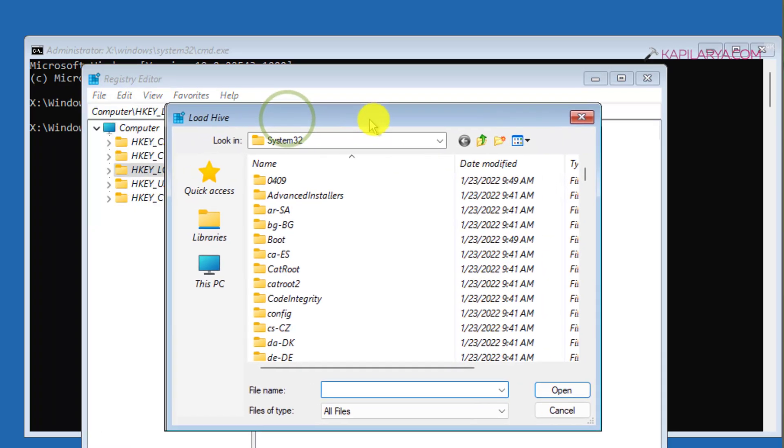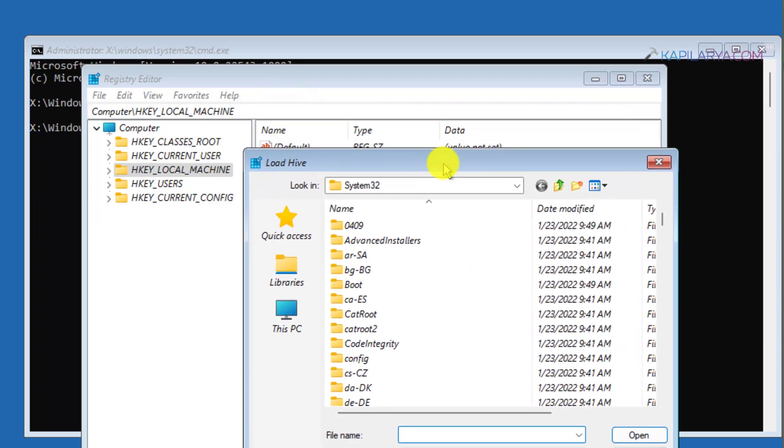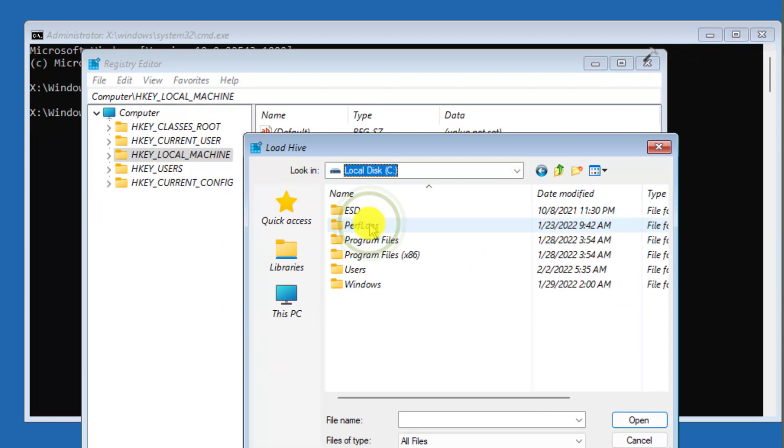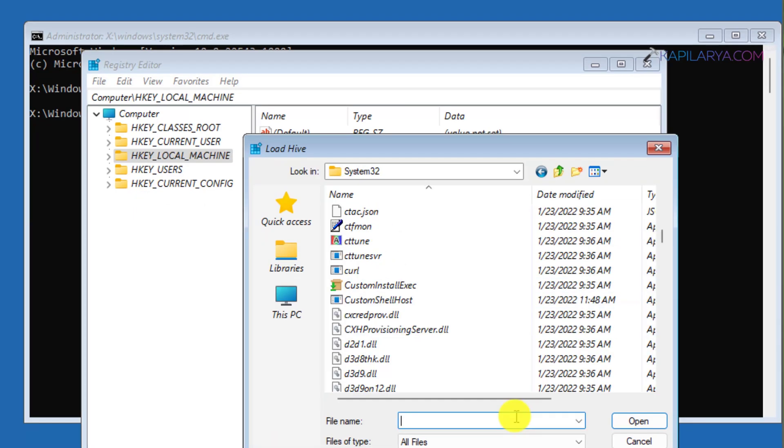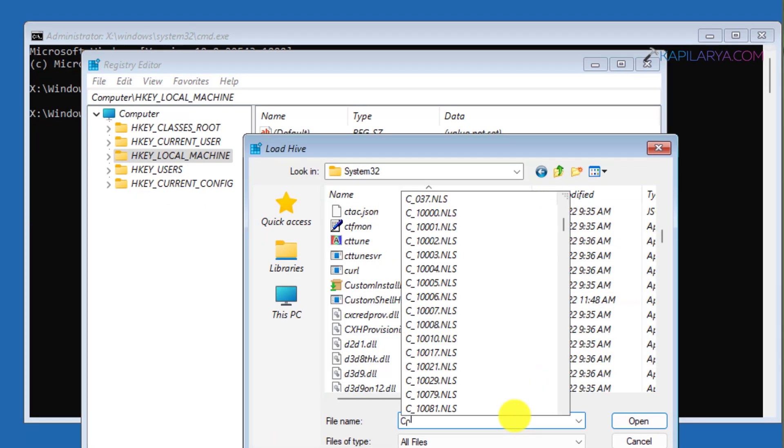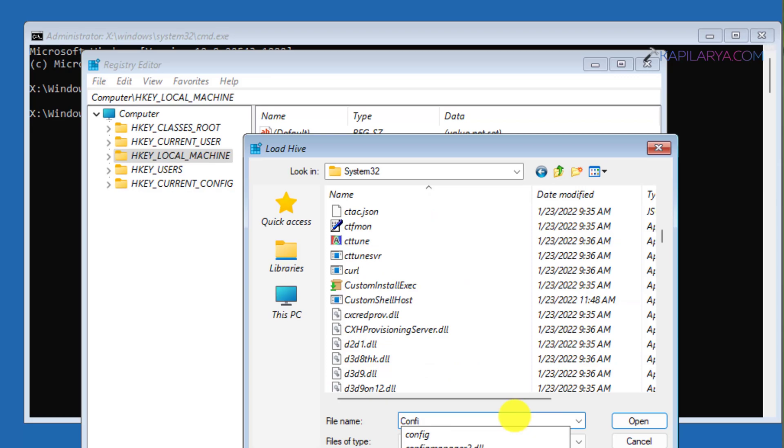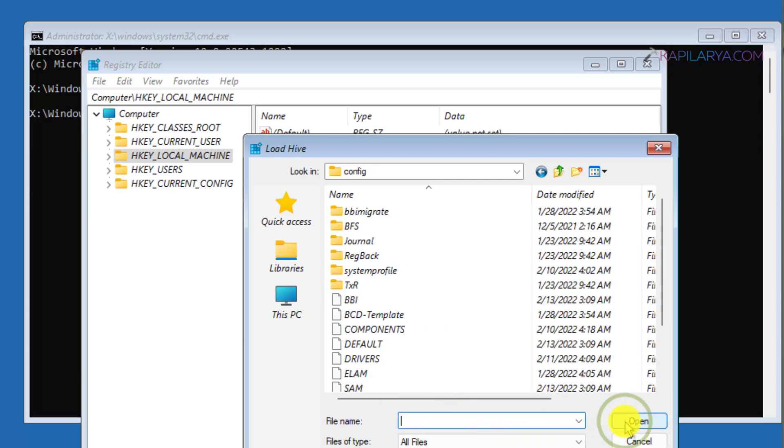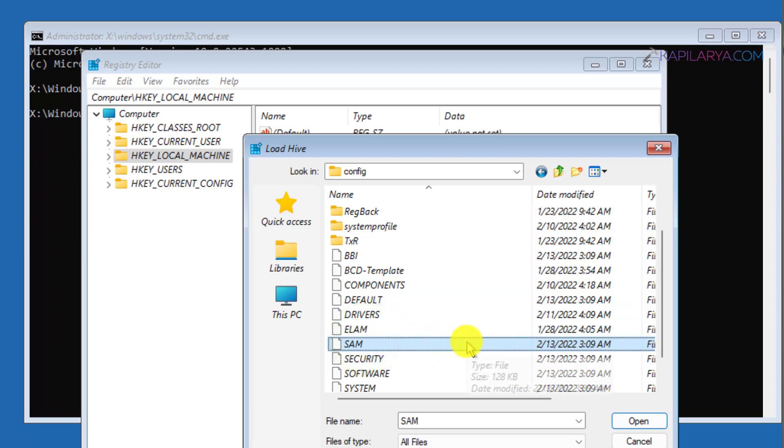Under the Load Hive window, go to the local disk where Windows is installed, then select Windows, then the System32 folder. Inside the System32 folder, look for Config. Inside the Config folder, you will find a file named SAM. You have to open that file.